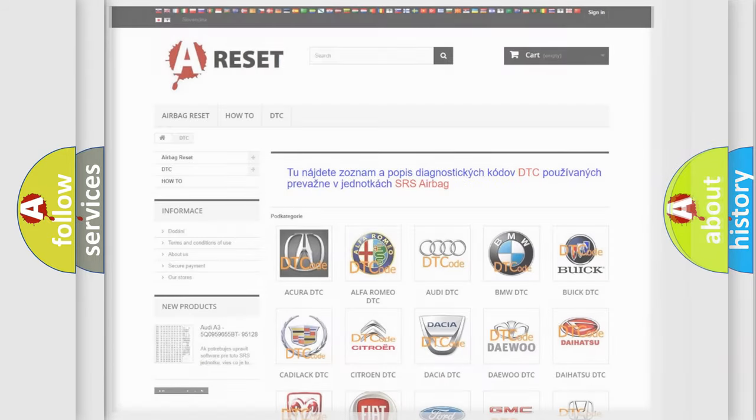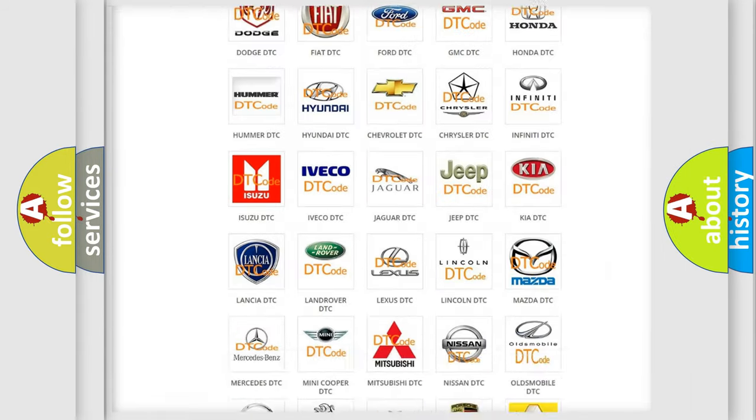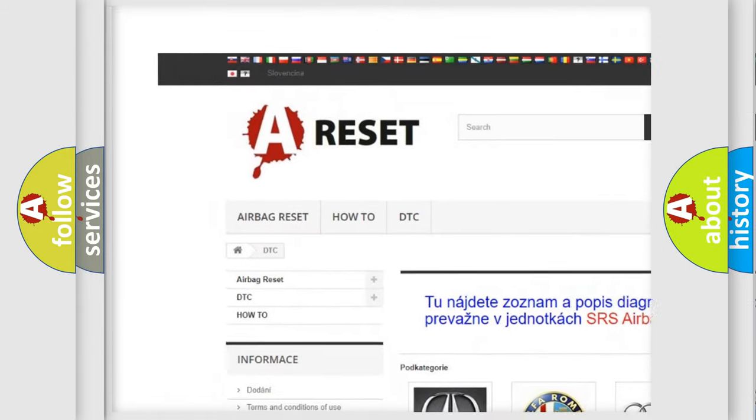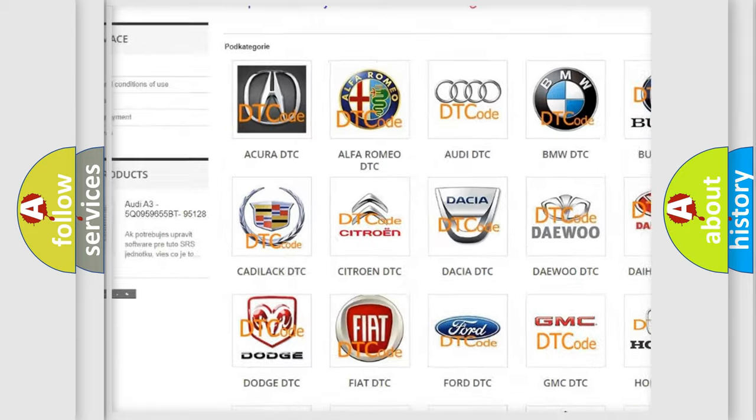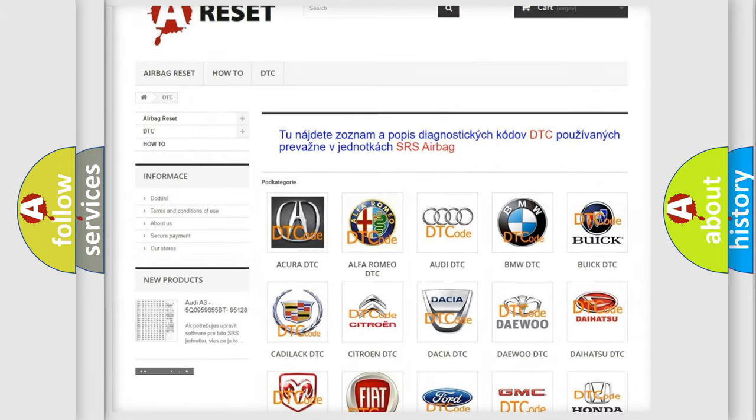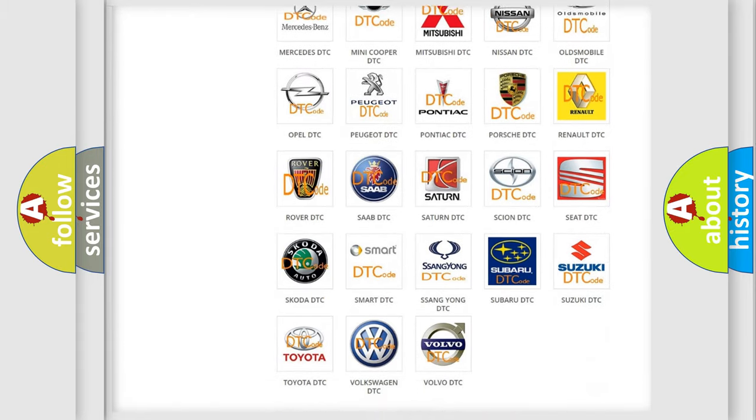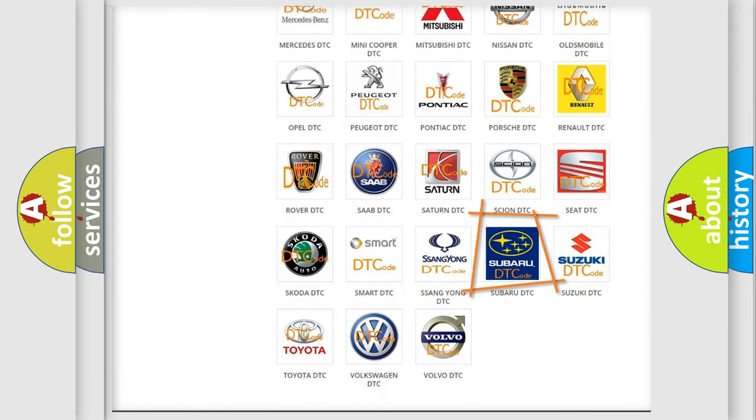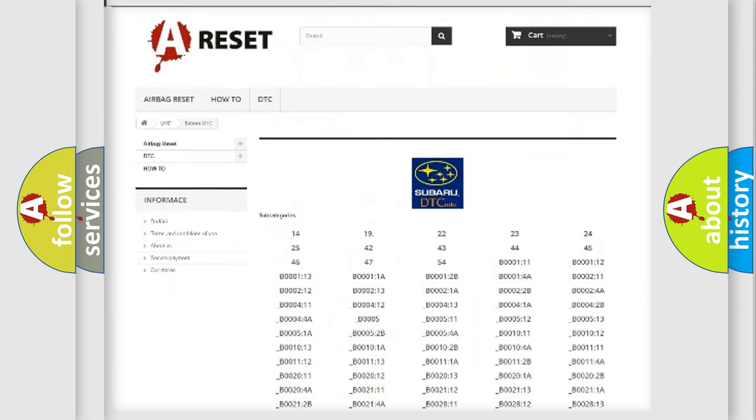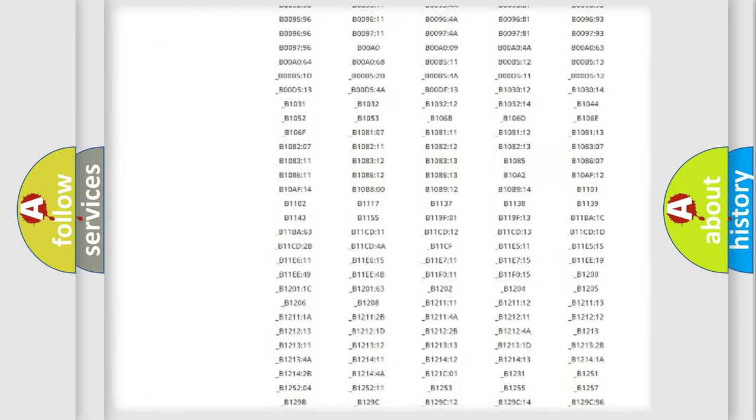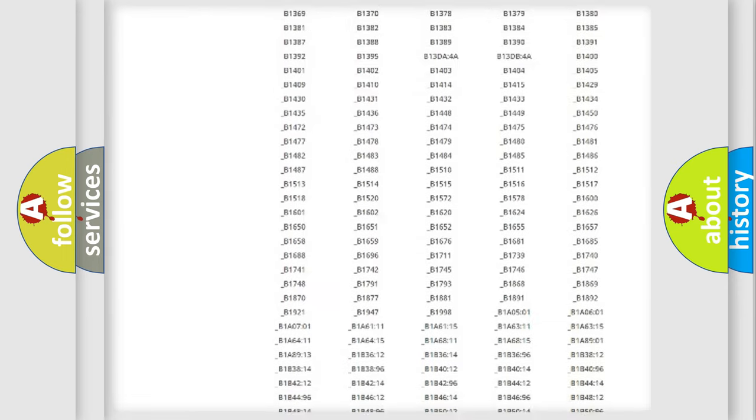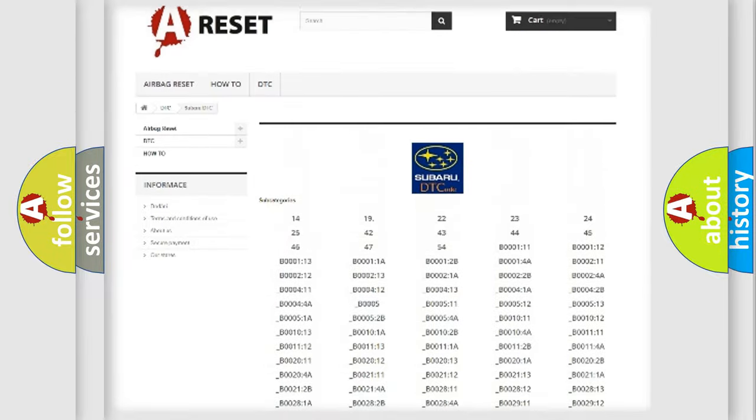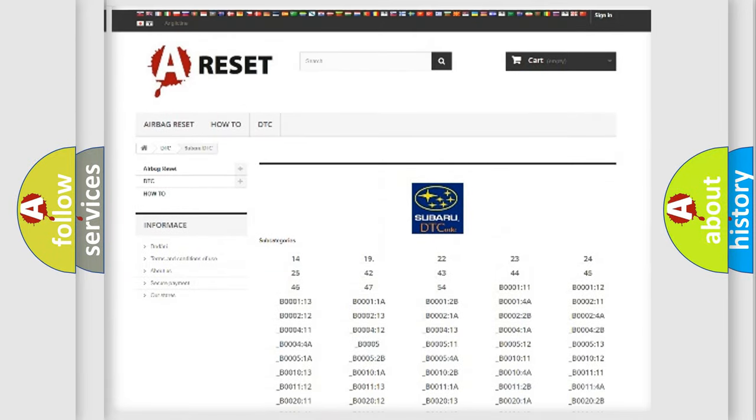Our website airbagreset.sk produces useful videos for you. You do not have to go through the OBD2 protocol anymore to know how to troubleshoot any car breakdown. You will find all the diagnostic codes that can be diagnosed in Subaru vehicles.